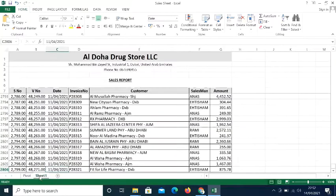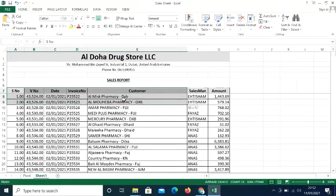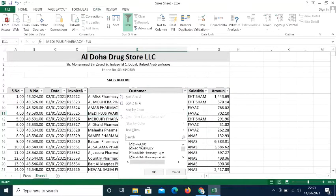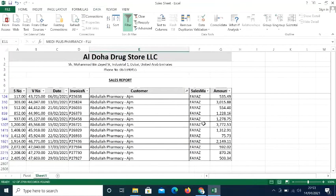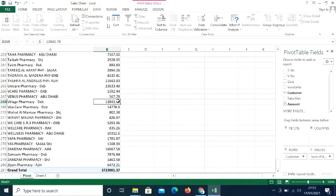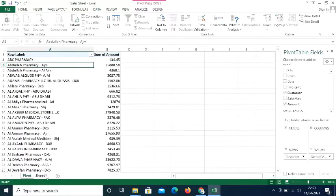In the original list, some customer names repeat. To verify, I applied a filter on Sheet One to find Abdullah Pharmacy Ajman — it has 12 invoices with a total amount of 15,888. And in the pivot table, Abdullah Pharmacy Ajman also shows 15,888. So the pivot table correctly totals all sales for each customer very quickly.